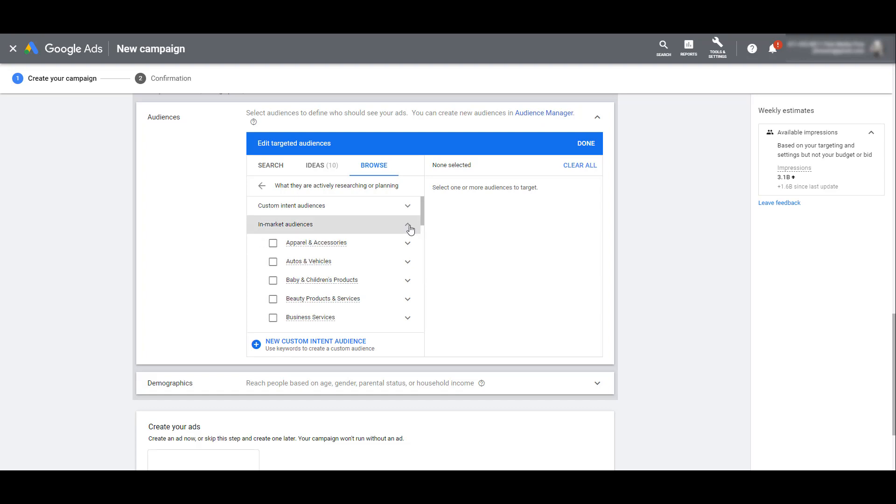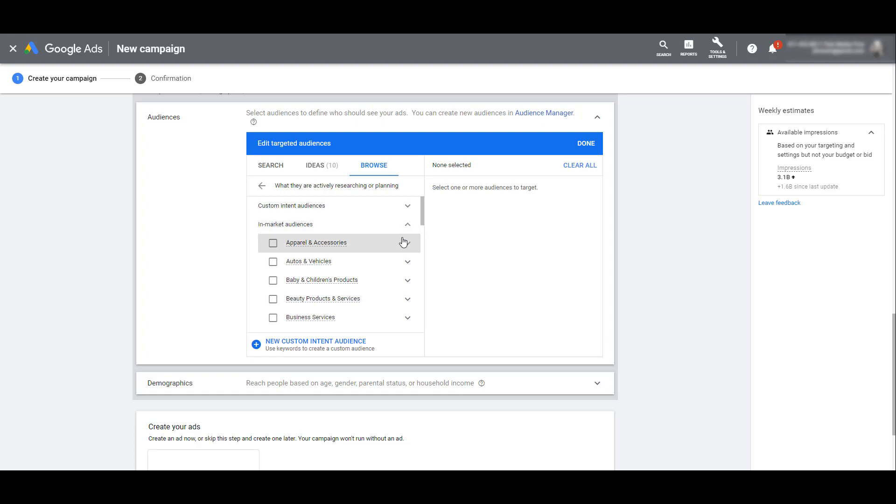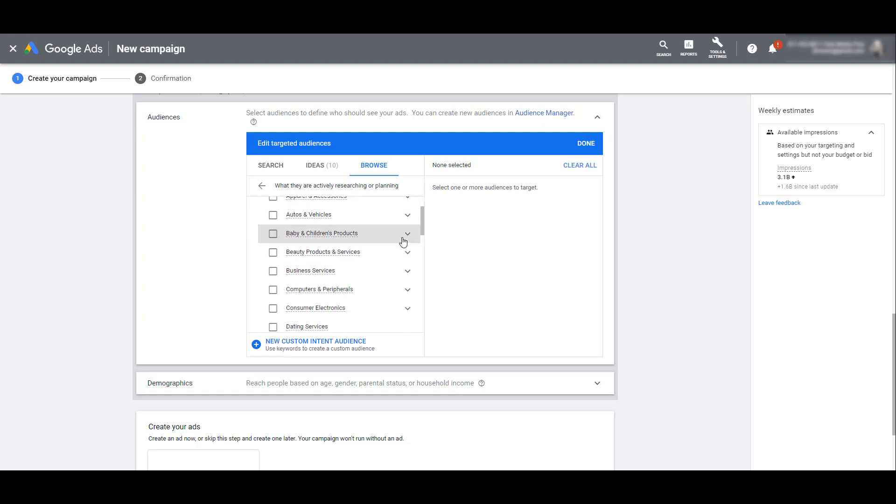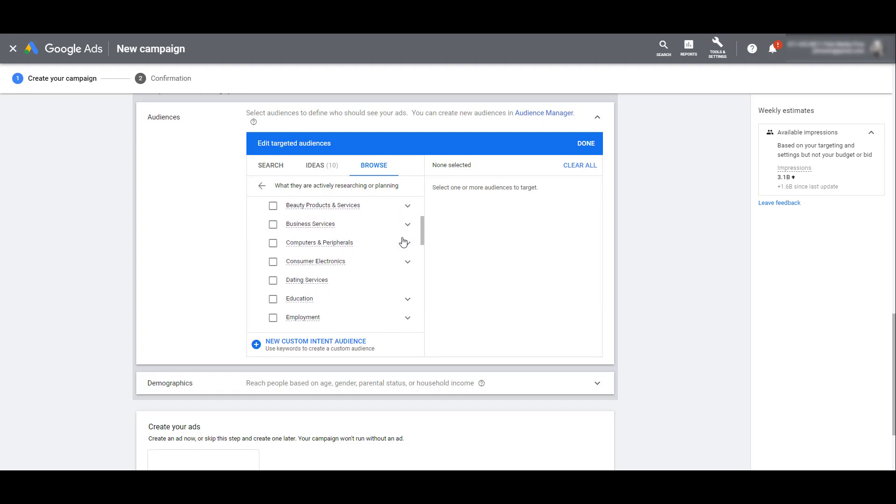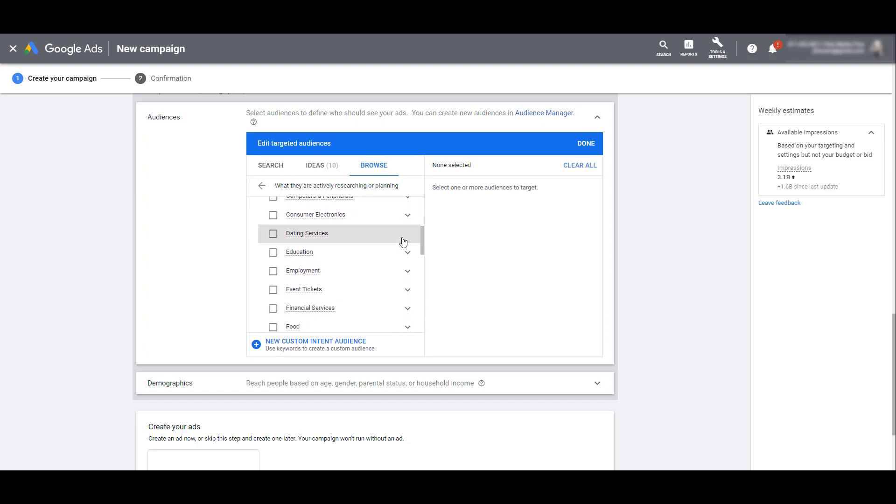You can look at Google's specific in-market audiences. This is another audience selection that has a lot of different options. Users who make up a specific in-market audience are considered more in the buy now mode. They've already started to research specific products. There's baby and children products, electronics, education, and a lot of these break down into deeper subcategories. If conversions are very important to you, in-market audiences can be a great way to go.